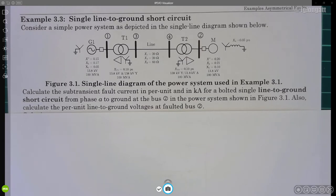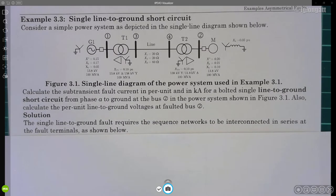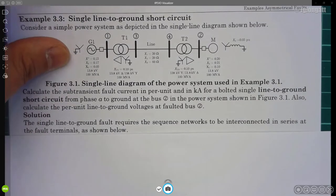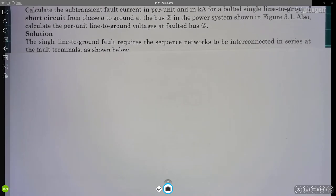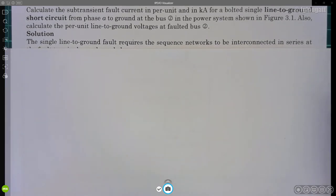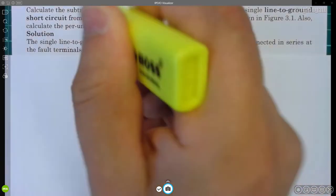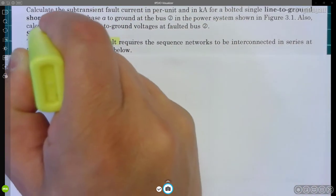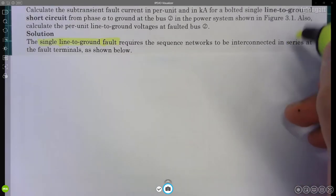Let's start with the solution. You need to understand and remember — if you are a power engineer — that the single line-to-ground fault requires the sequence networks to be interconnected in series. They must be interconnected in series.